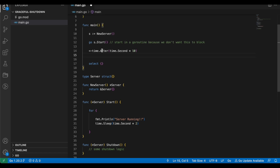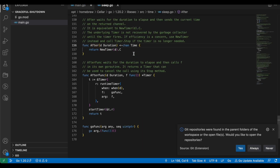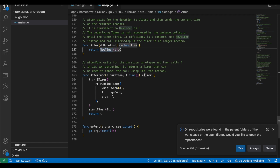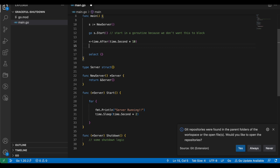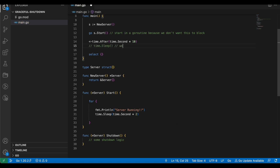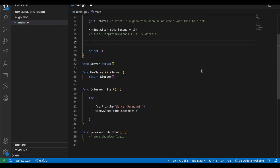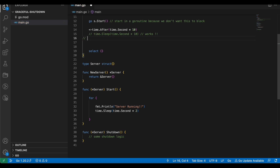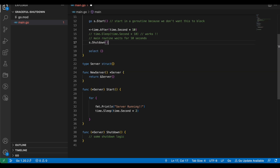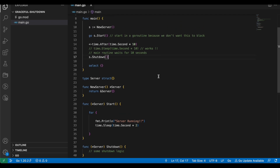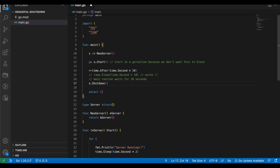Now I will wait for 10 seconds and after that call s.shutdown to shut down the server. time.After returns a channel that will send a signal after 10 seconds, so the code after that line will execute once 10 seconds have passed — this is also equivalent to time.Sleep. The main routine waits 10 seconds before executing further, while the server is already running in the background. Let's go ahead and implement the shutdown function — for now it will just print "server shutdown is called".